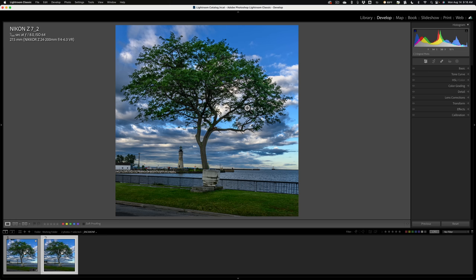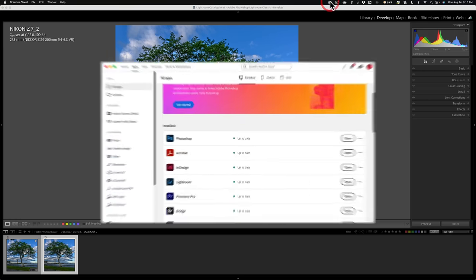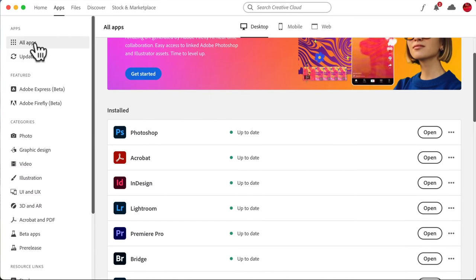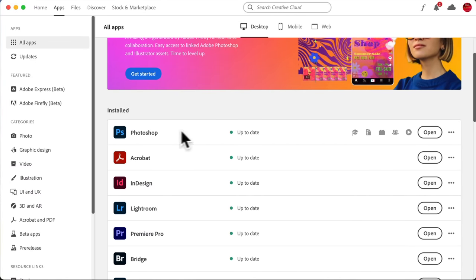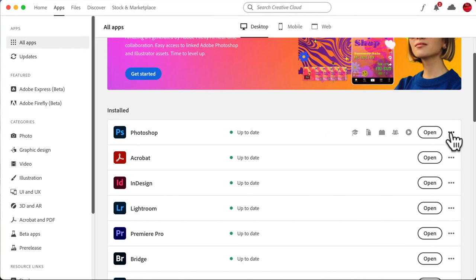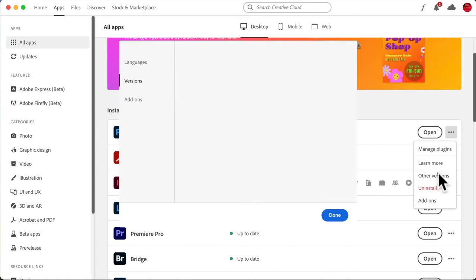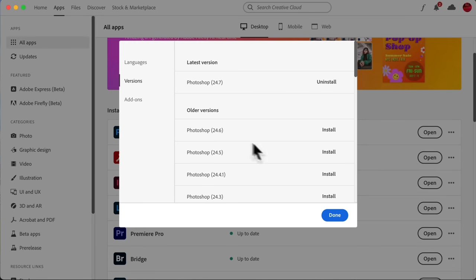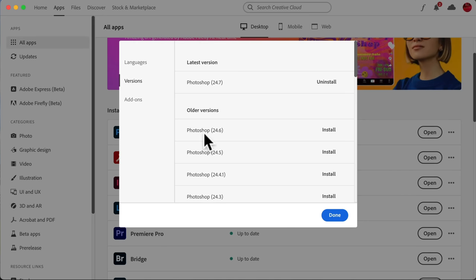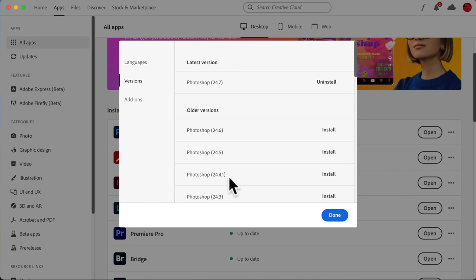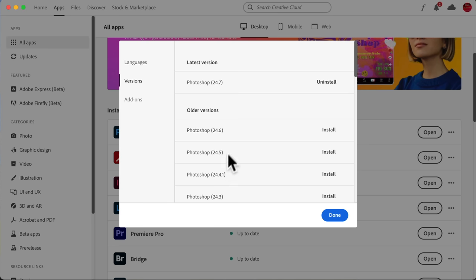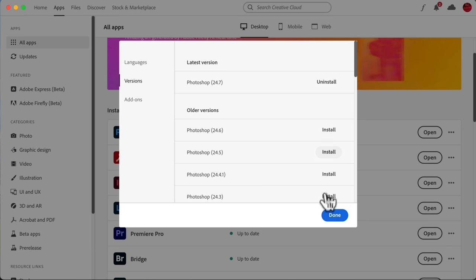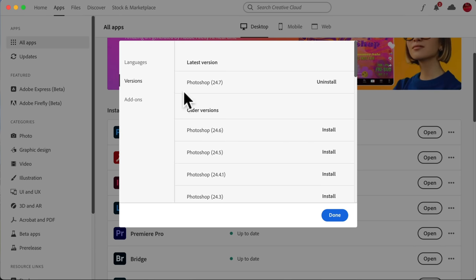And if you want to load an older version of Photoshop, open up your Creative Cloud app. Go to All Apps. Go to your Photoshop app right here. Click on these three little dots. Go to Other Versions. And then you can see that there are older versions of Photoshop. 24.6, 24.5, 24.4.1. Just try an older version. I would probably try 24.5, just go back a couple. And then install it.